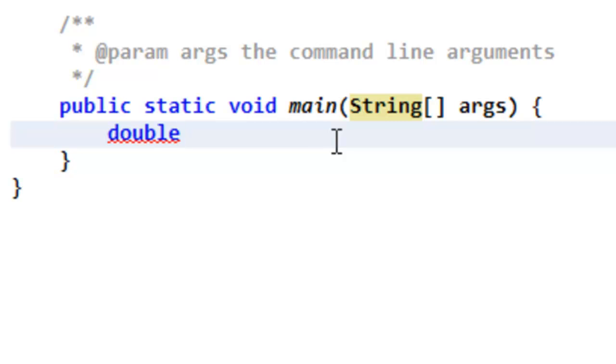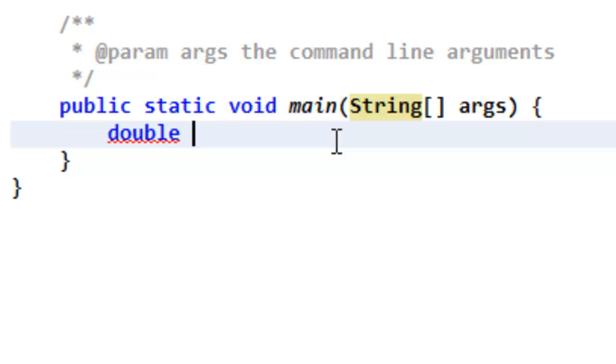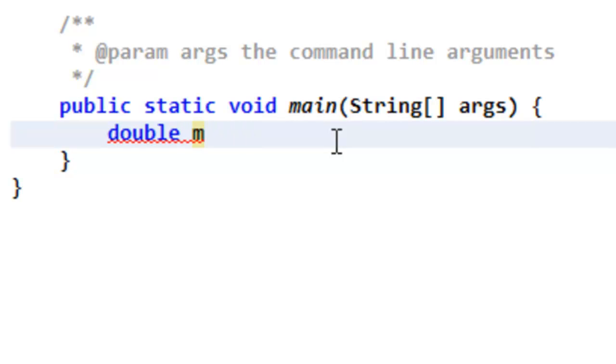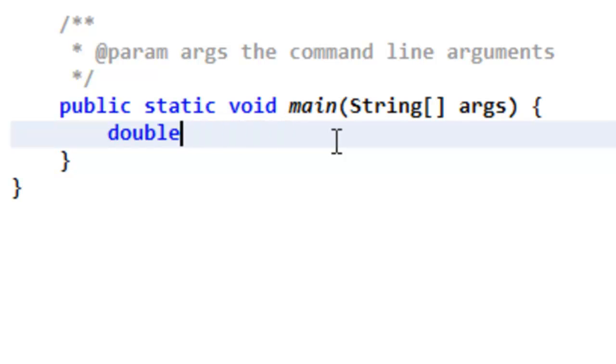So you have to type double, you have to say the type of variable it is first. Then you can name the variable. You would usually start with a lowercase letter, and then for multiple words inside of a variable name, you would make the other words capitalized like myVar. I'll say myDouble.